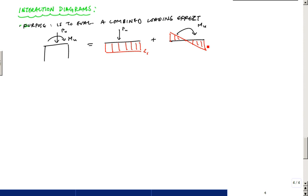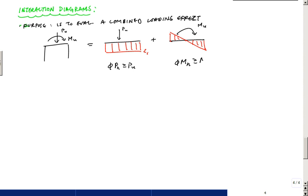What we want to satisfy is the basic design relationship: we want to satisfy phi PN greater than or equal to PU, and phi MN greater than or equal to MU. We want to satisfy those two things.